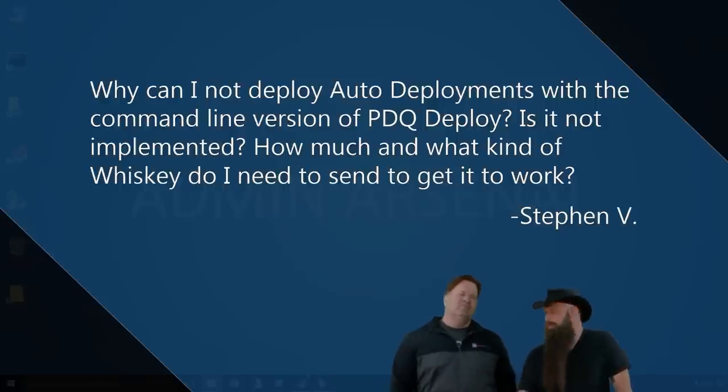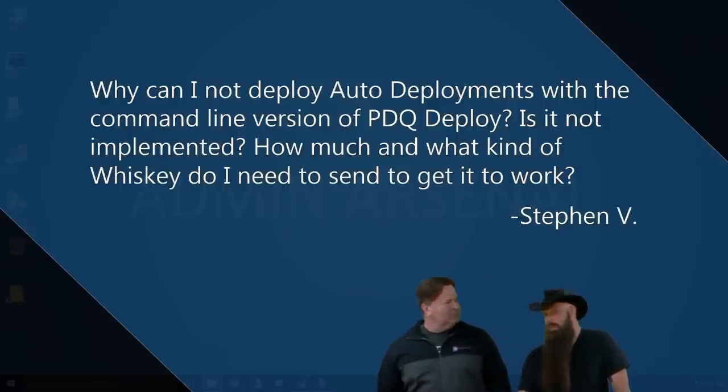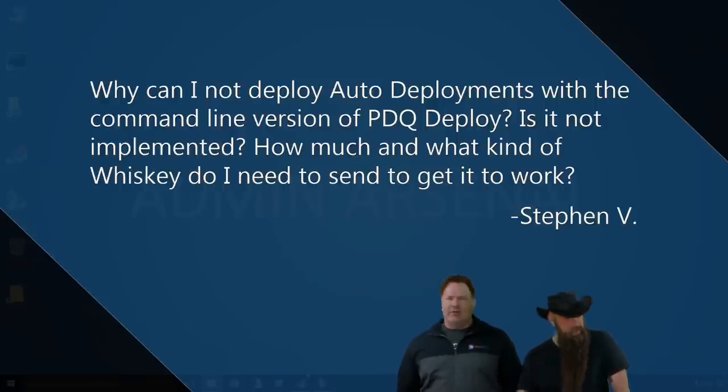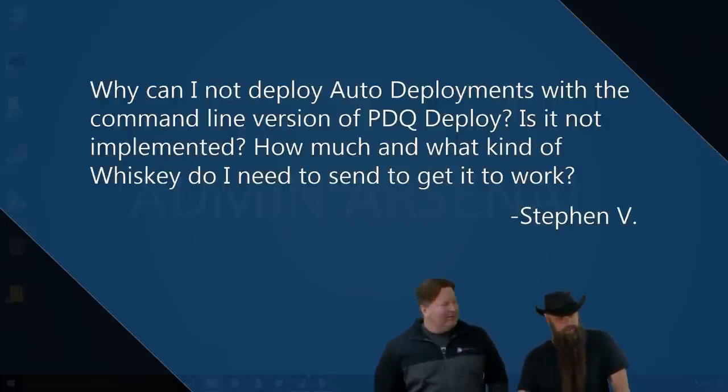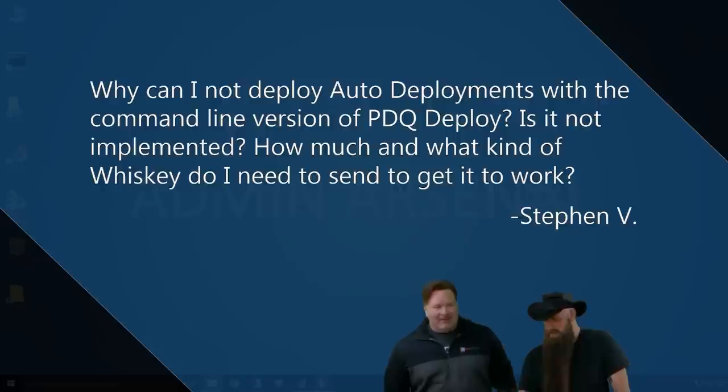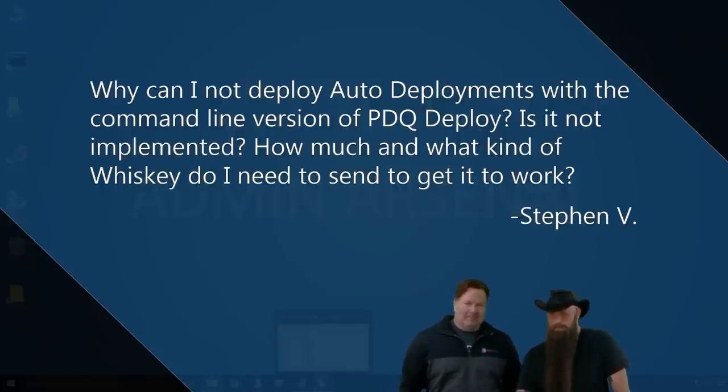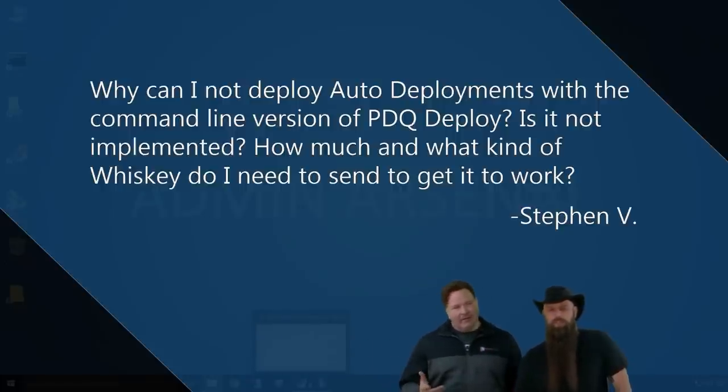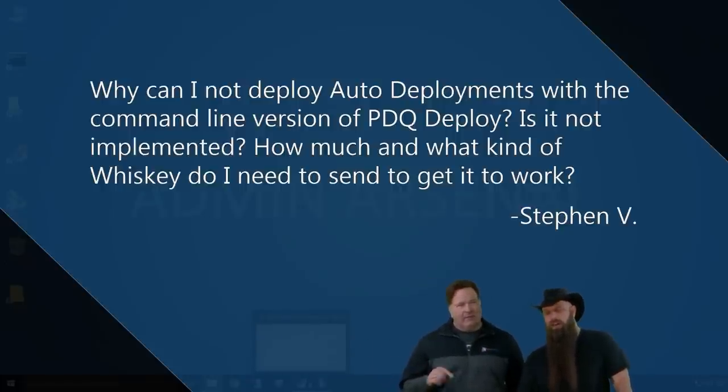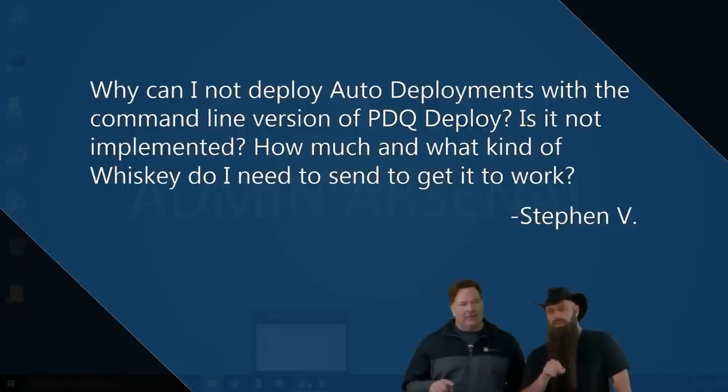And our first question comes to us live from Stephen V.D. Why can I not deploy auto-deployments with the command line version of PDQ Deploy? Is it not implemented? How much and what kind of whiskey do I need to send to get it to work?